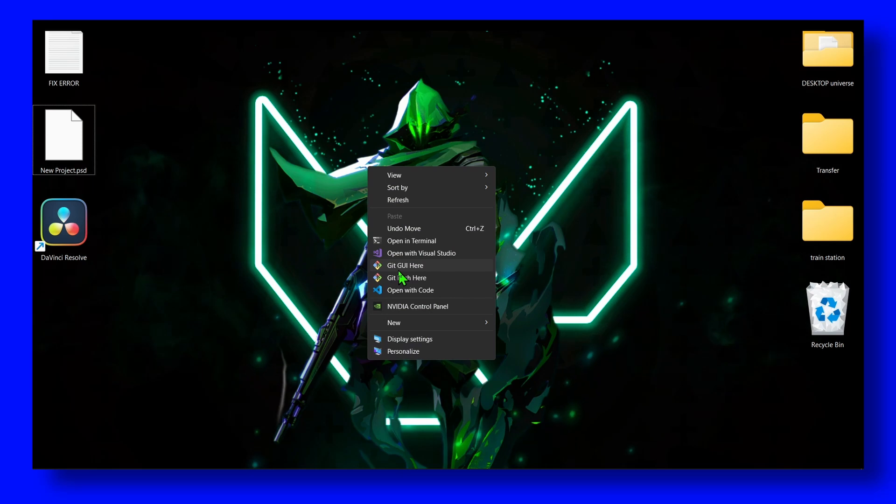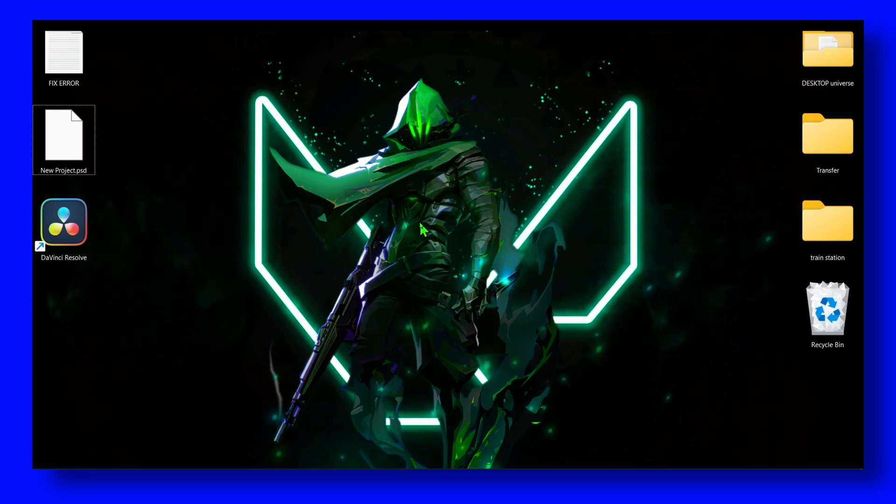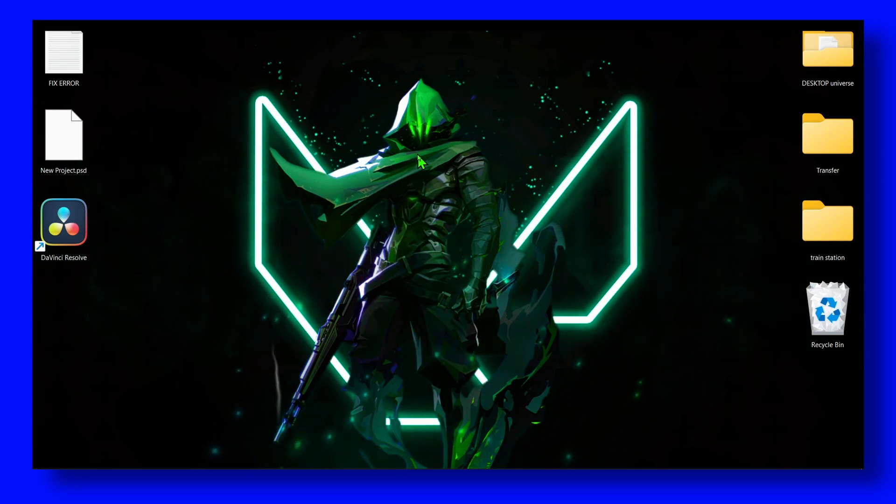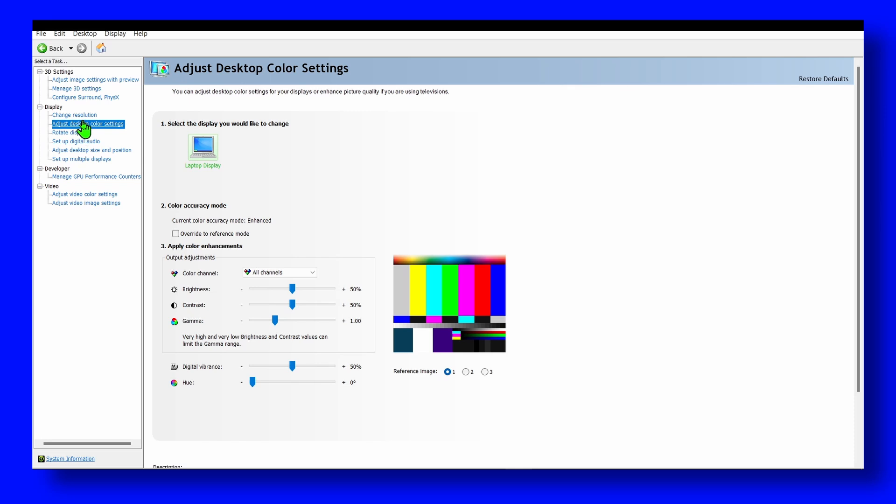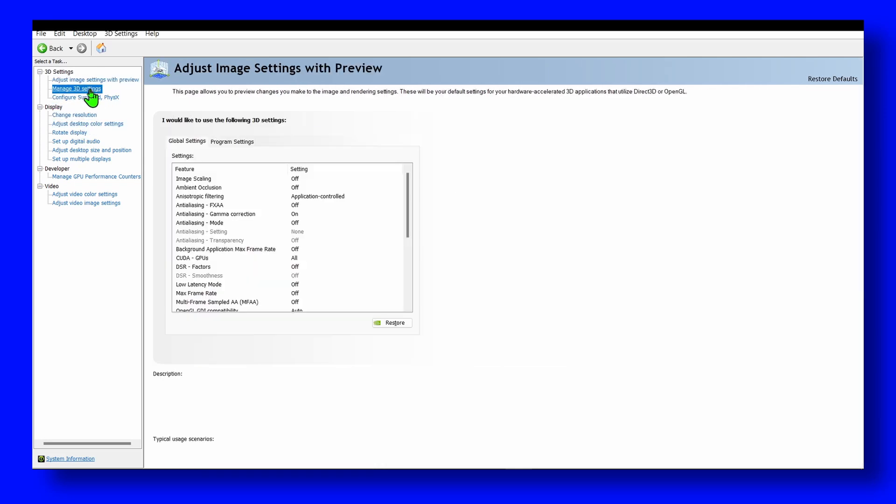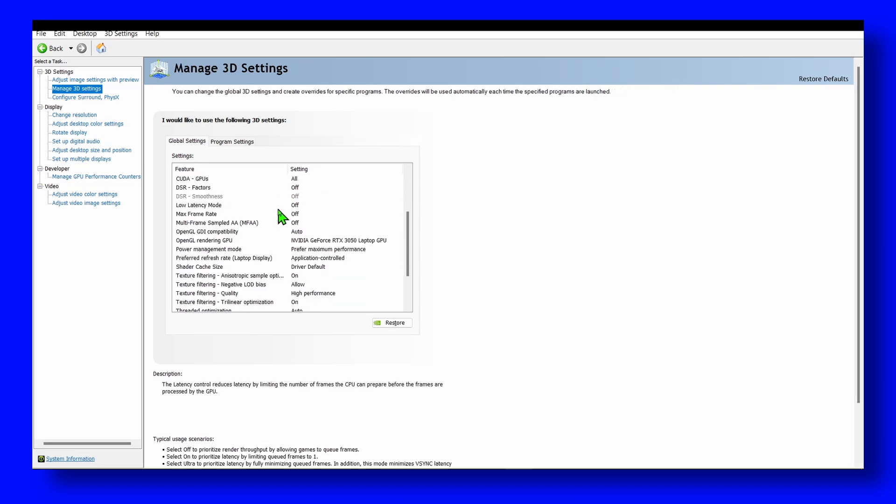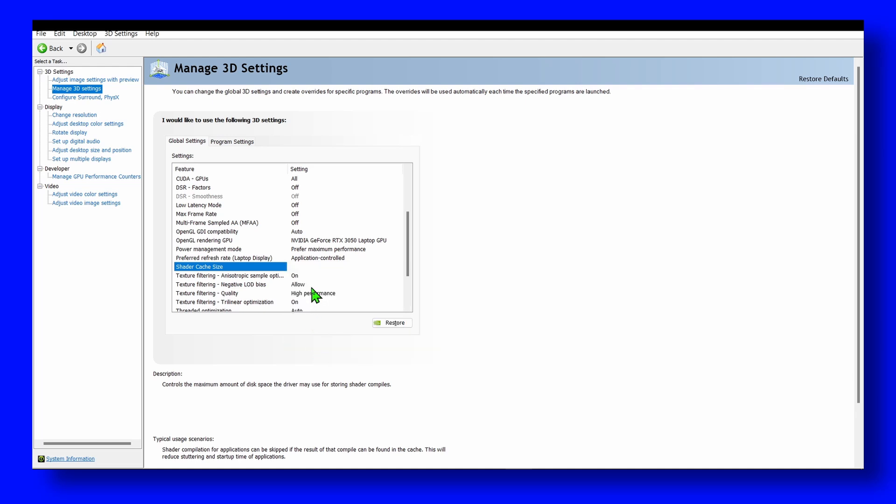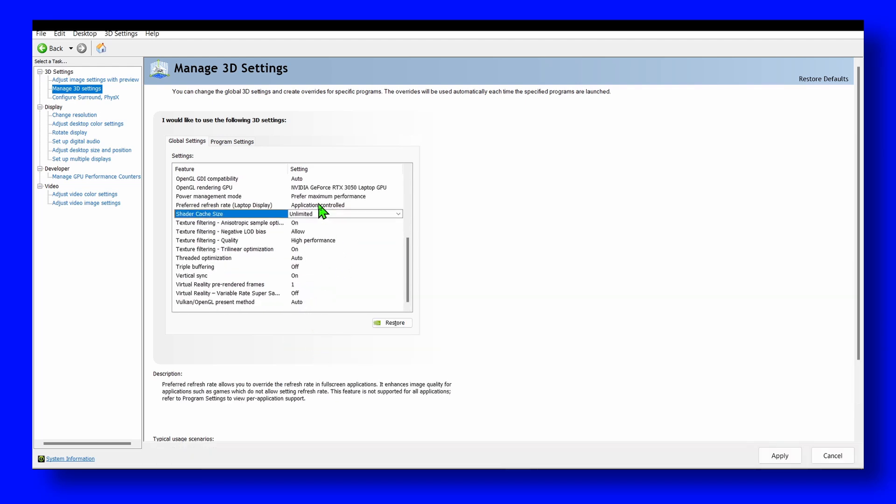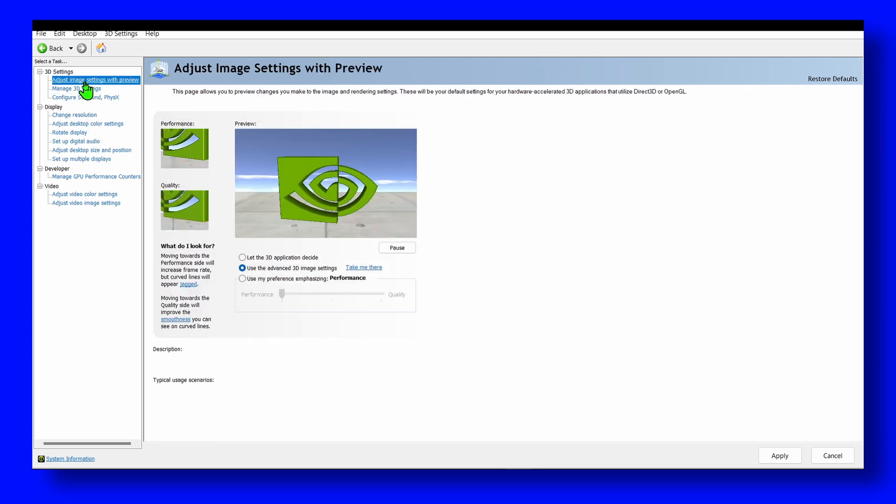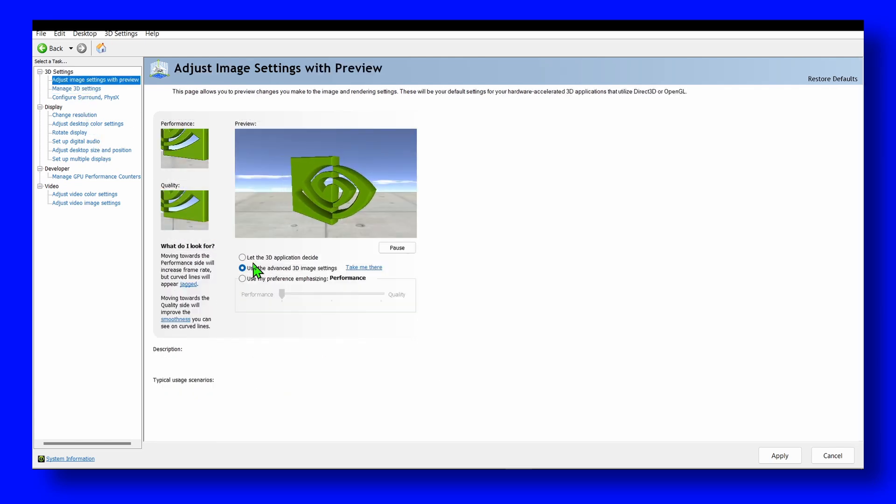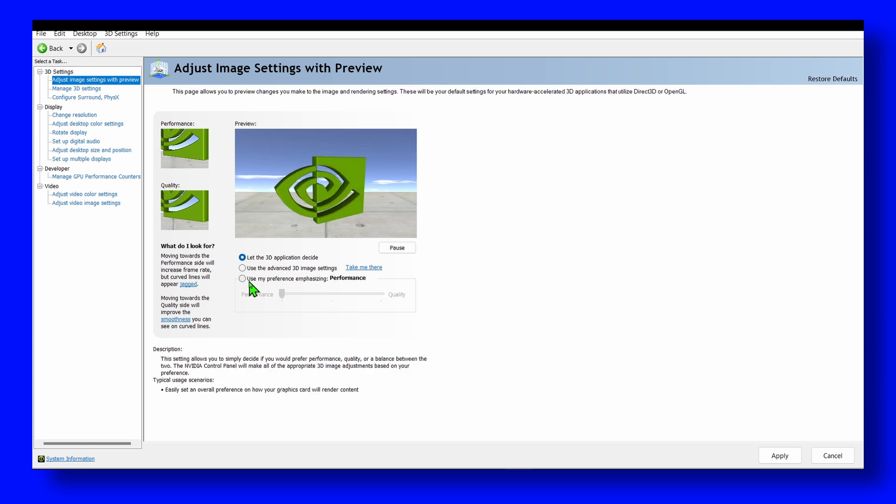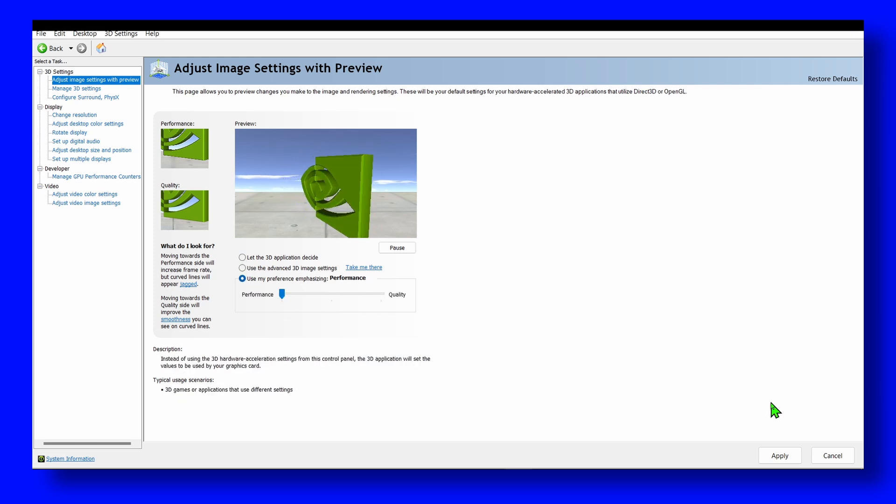So the first method I have for you that really helps me with FPS is to go to Manage 3D Settings. And here you can go to Shader Cache Size, you can select Unlimited. You also make sure you select your Rendered GPU and also make sure here you select Prefer Maximum Performance. You can also select Performance instead of Quality and make sure you click on Apply.